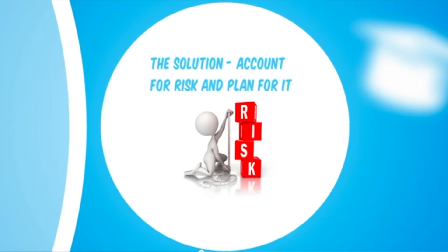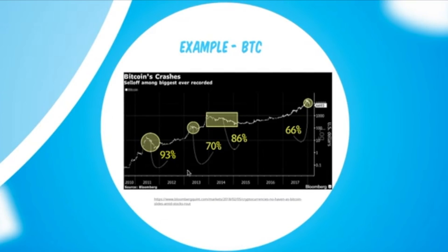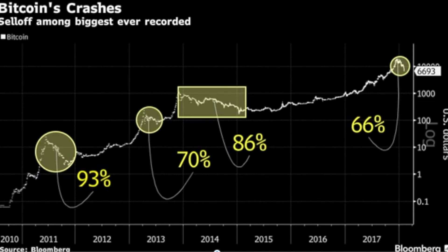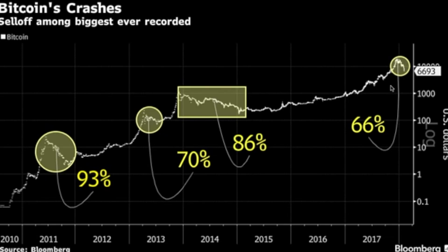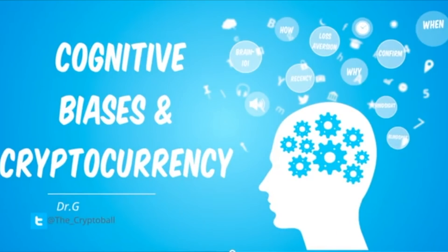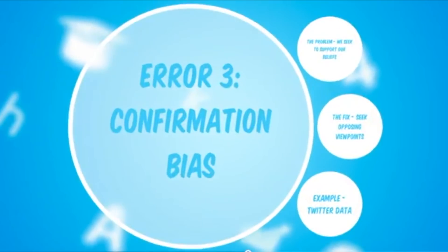The solution for loss aversion: account for risk and plan for it. That means stop losses and knowing history. Looking at Bitcoin's historical crashes - 93%, 70%, 86% drops - on a logarithmic axis, these large drops should have been expected and planned for. Thinking back to history is the way to challenge that loss aversion bias: expect it and plan for it.